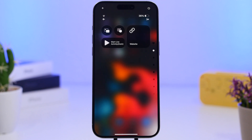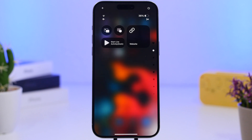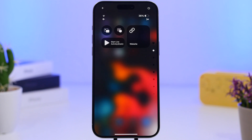Hey, what's going on everyone, this is Ary Views back with another video. Today we're talking about the iOS 18 Control Center. As you probably know, the Control Center has totally been changed and upgraded on iOS 18. Now we have the ability to add and also remove different toggles and widgets from the Control Center, including from third-party apps.